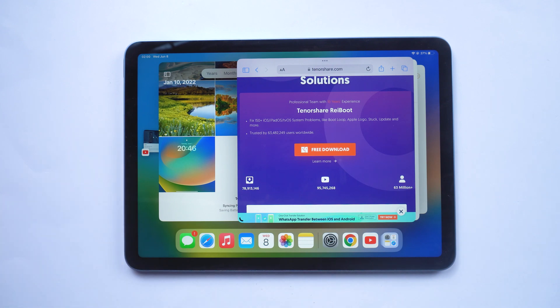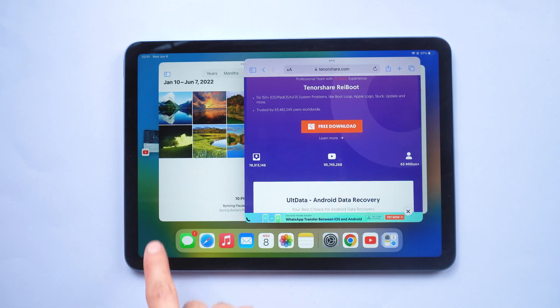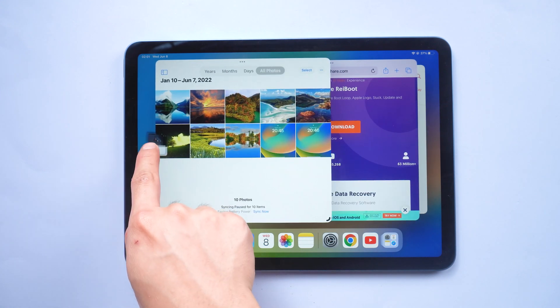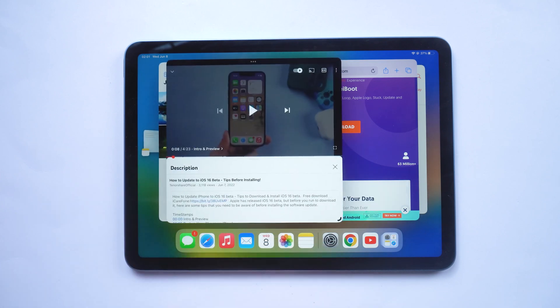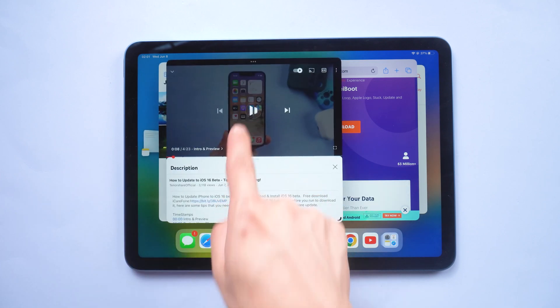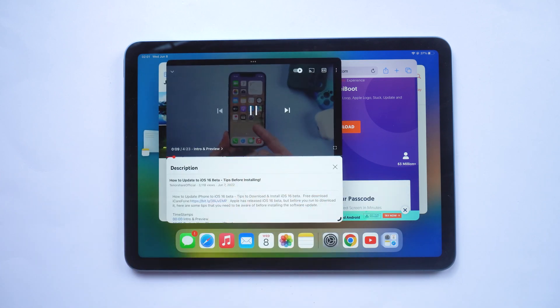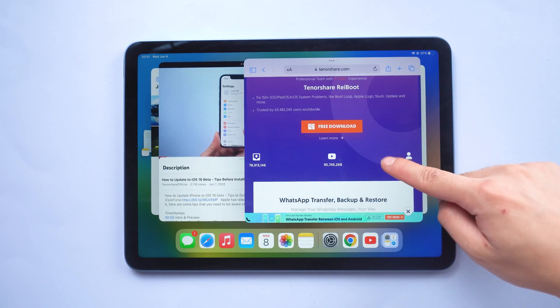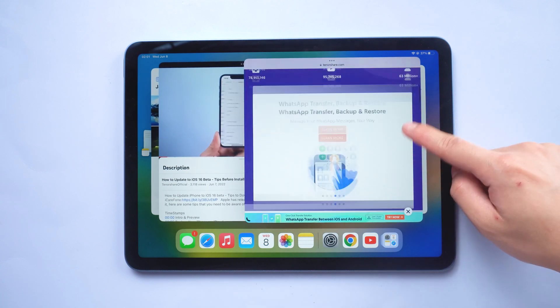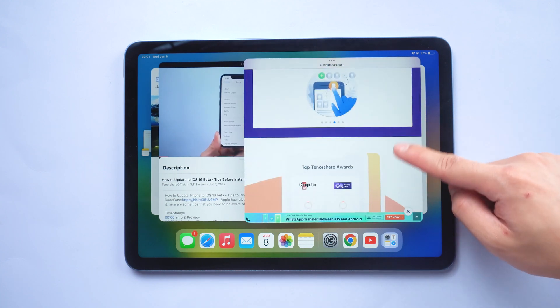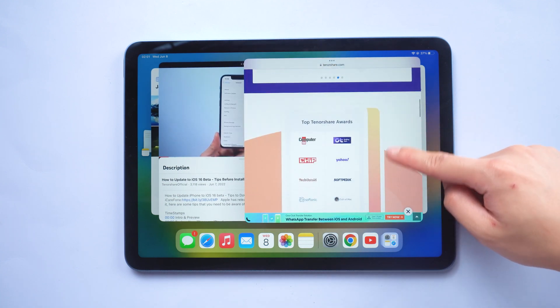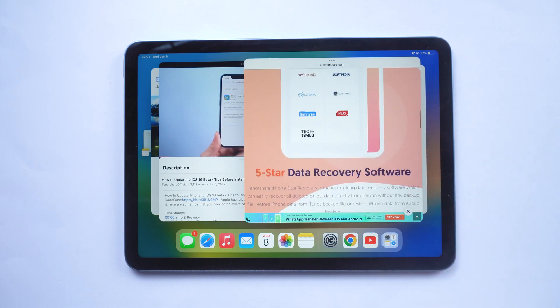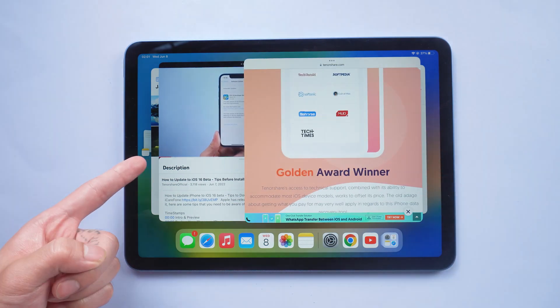So it means that you can actually have up to four different floating windows at the same time. However, this is absolutely incredible that we finally have floating windows, and they work well. And right now my YouTube video is playing in the background. It's very convenient.